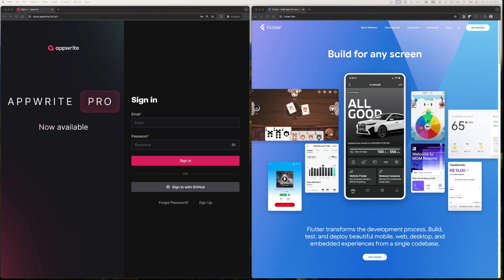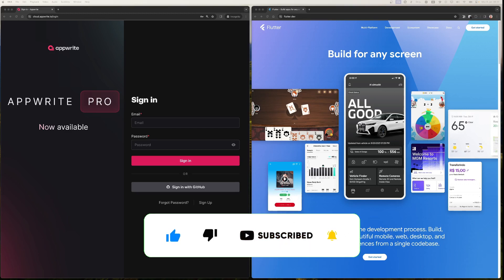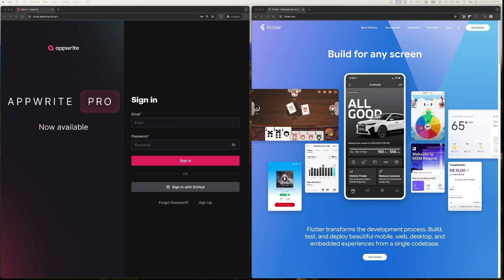You might be thinking why AppWrite and why Flutter? Right now Flutter is the framework for cross-platform development.